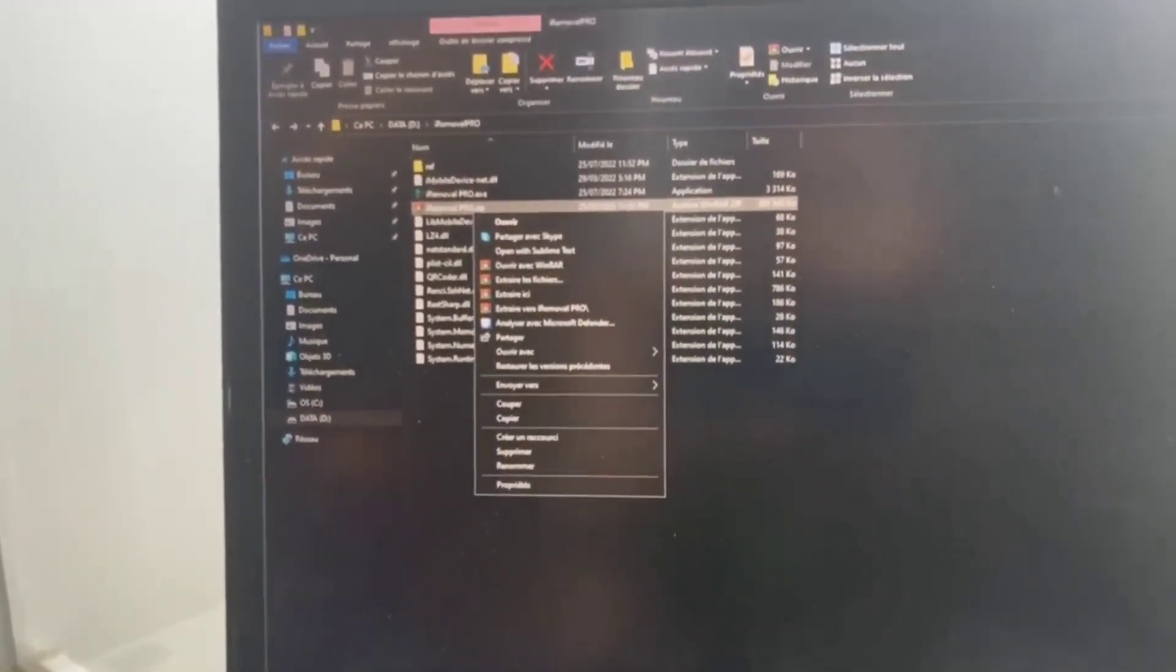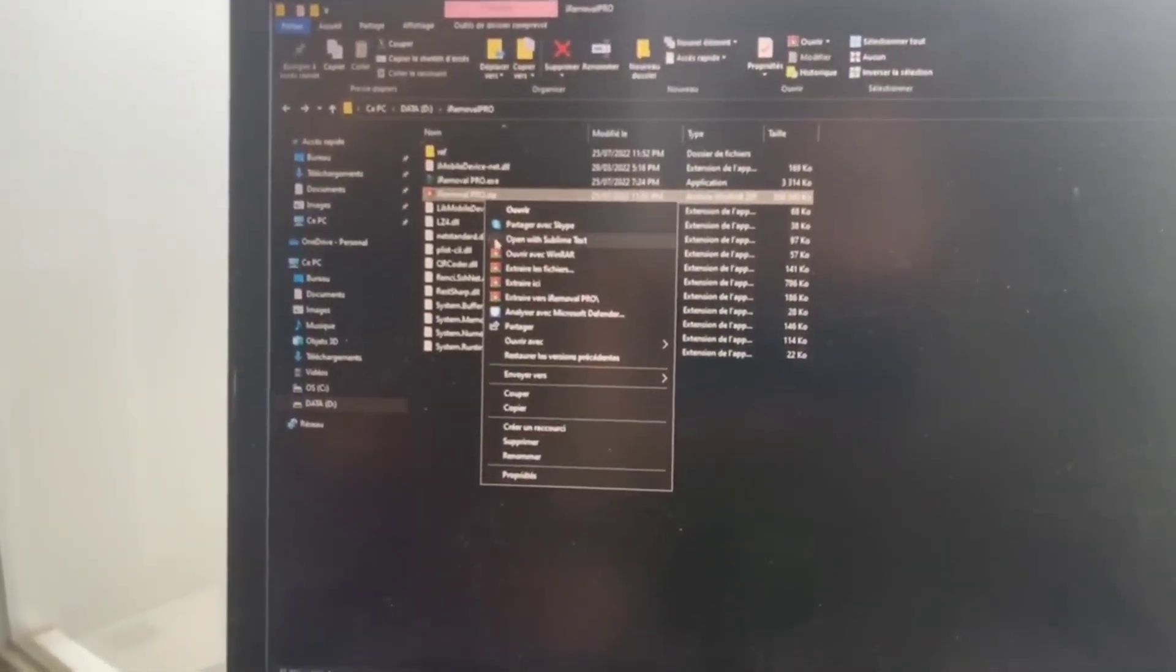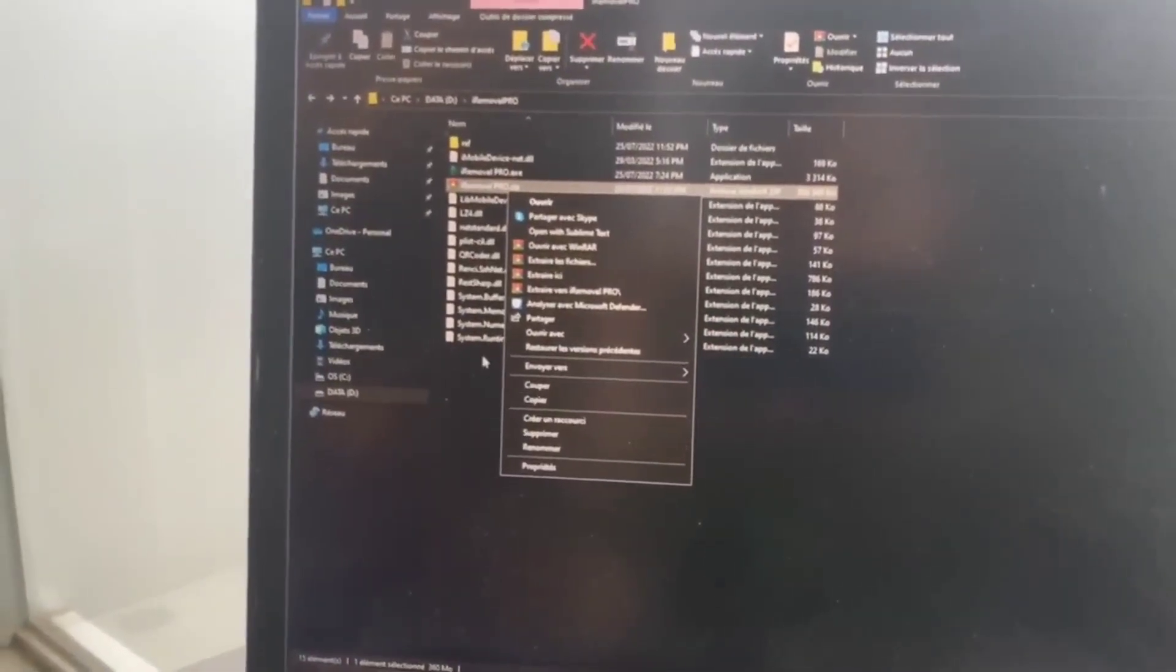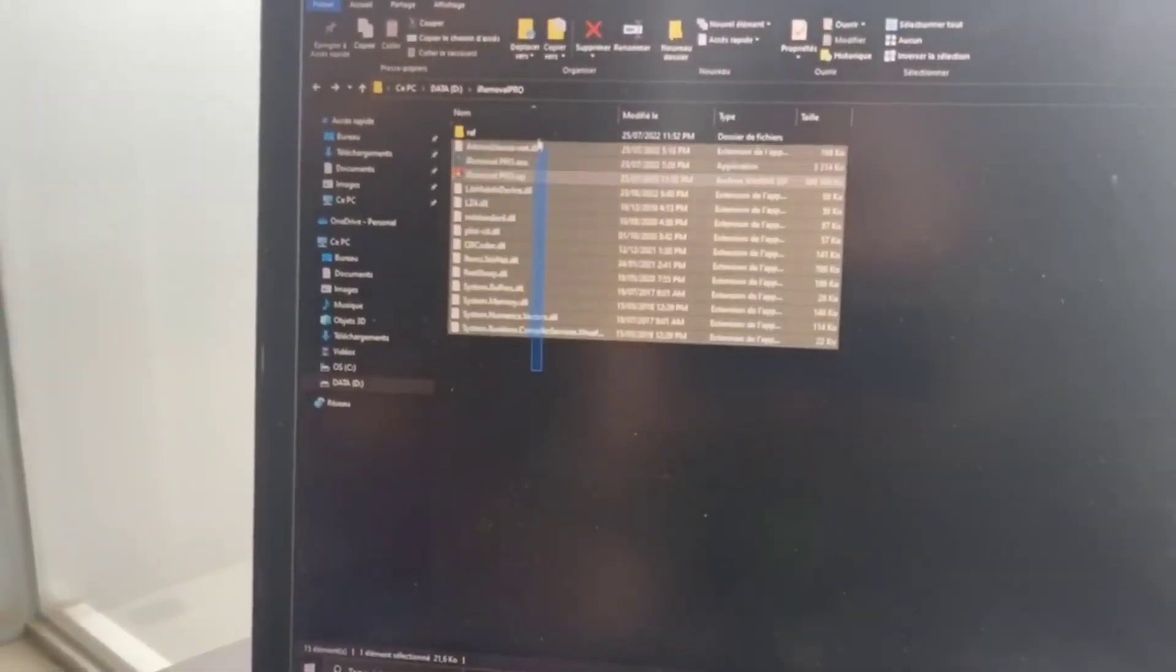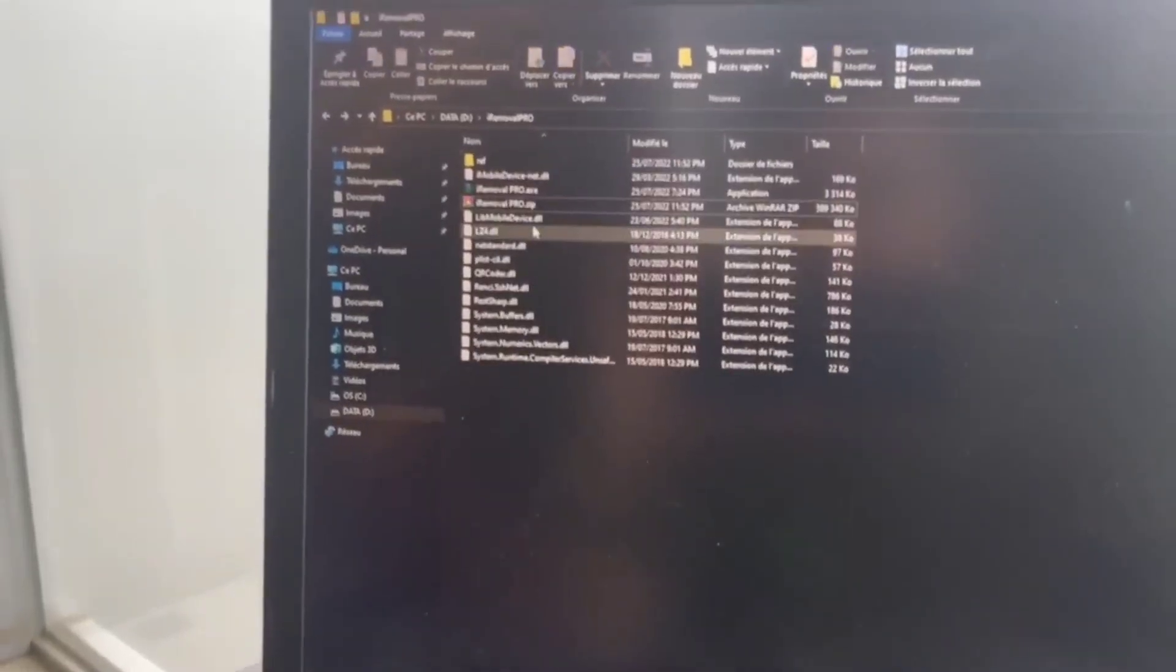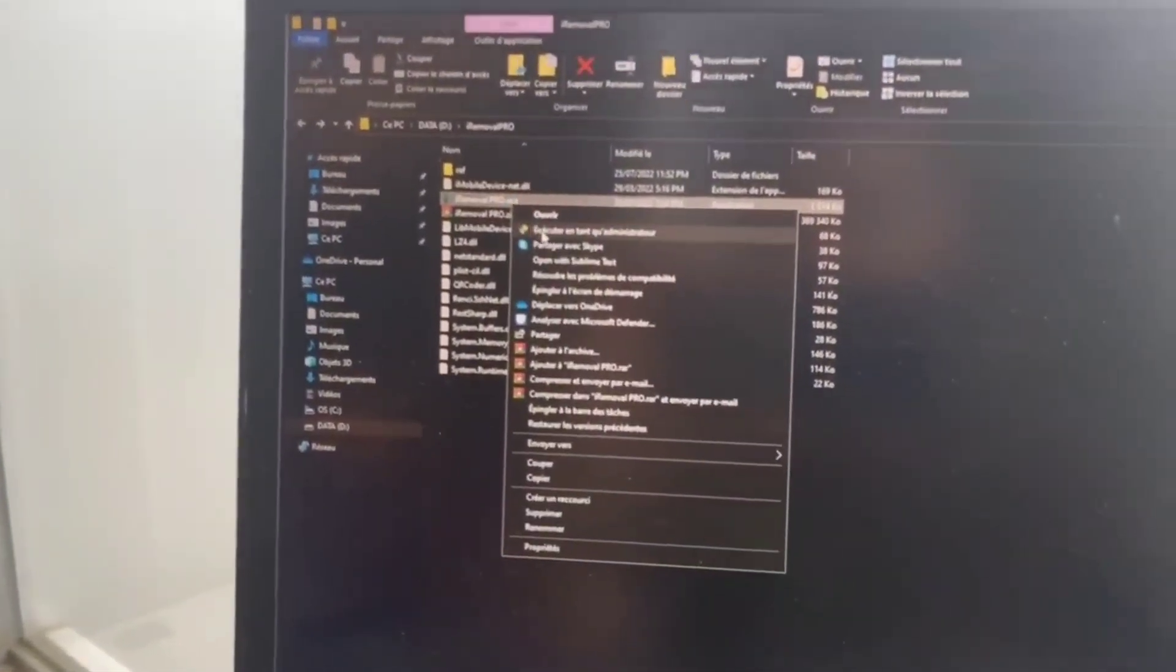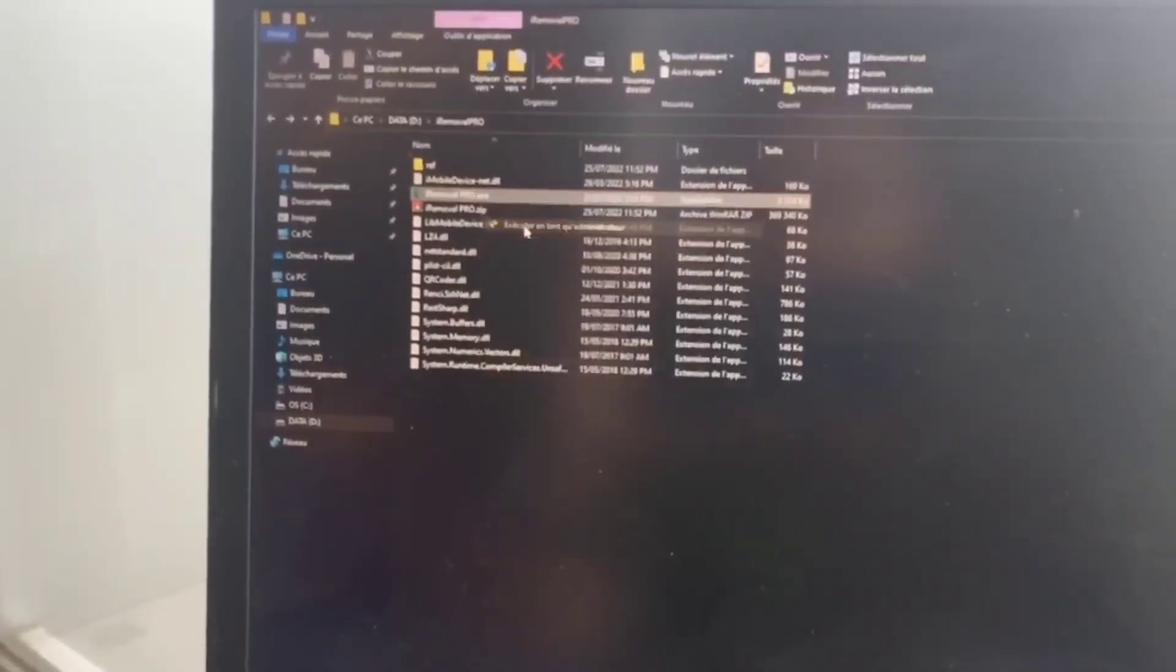Okay, so after downloading the tool you're going to need to extract it here directly. After extracting your files, you're going to need to click on the exe file and then execute it as administrator.